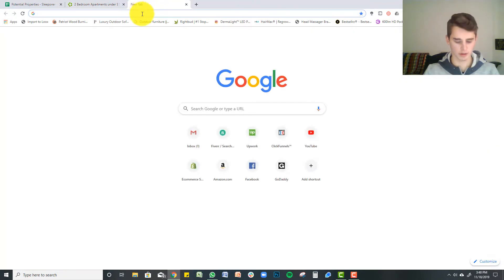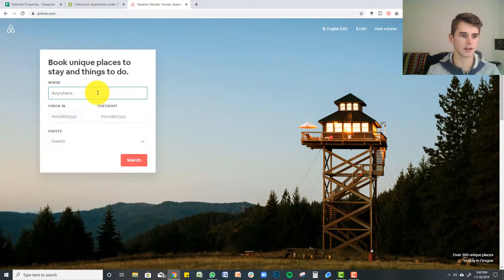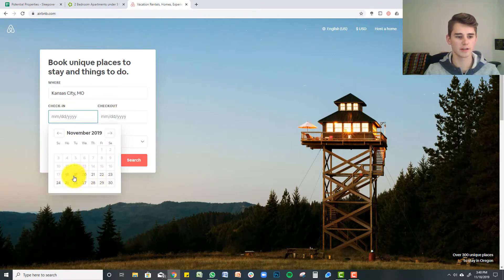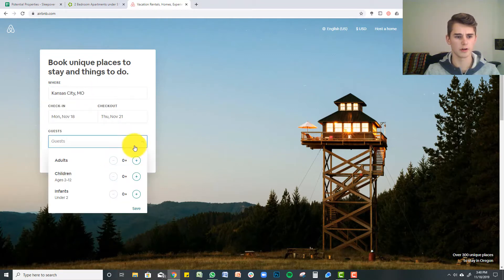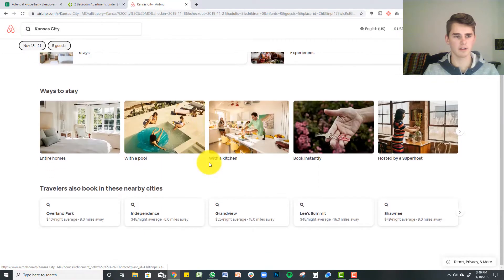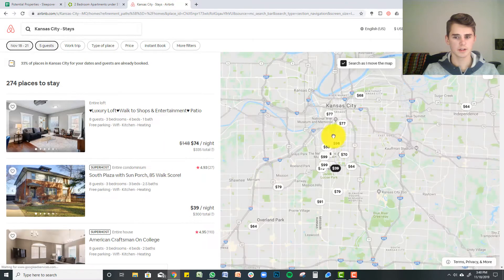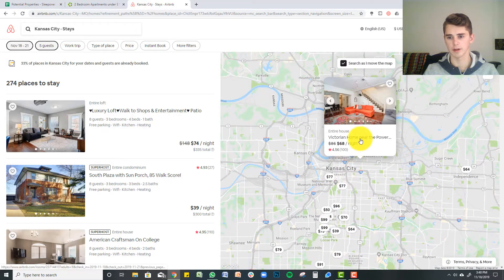Now a quick little tip — I would go to Airbnb.com and type in something like Kansas City, just to get a general idea. You can just do arbitrary dates, select a certain amount of guests, let's say five, and go to stays. This is going to give you a general idea of what you can charge in the city of Kansas City for Airbnb.